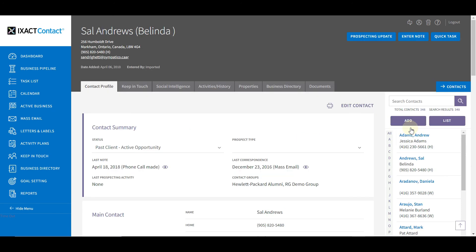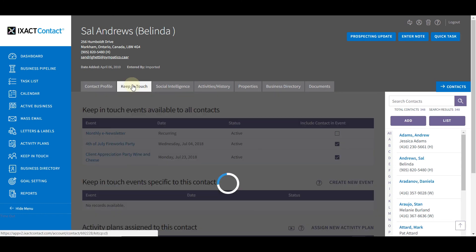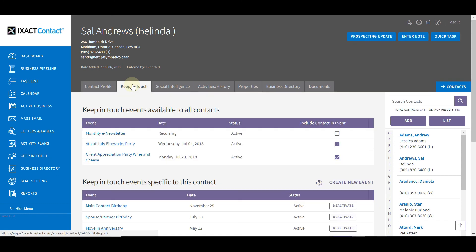Click the contact-specific keep-in-touch tab for the contact, and in the global keep-in-touch events list for the monthly e-newsletter event, click the box under include contact in event.